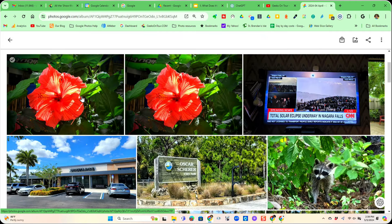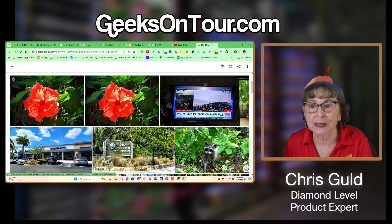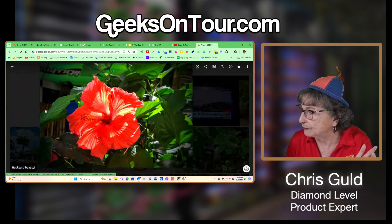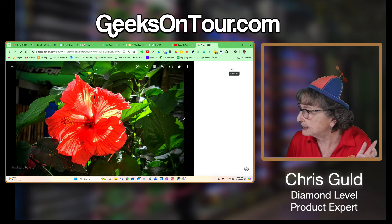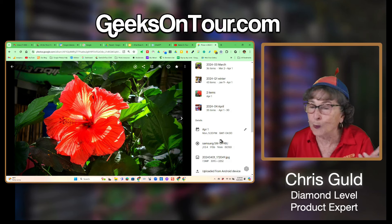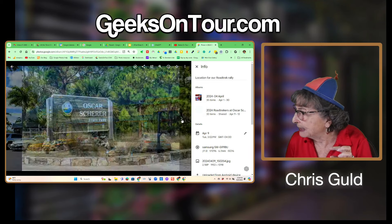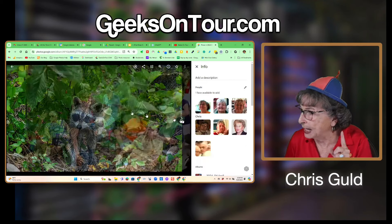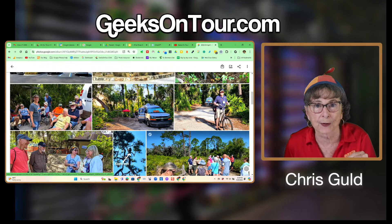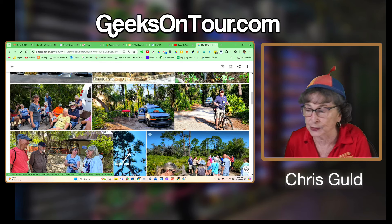It starts out with the default sort order for albums. Albums are meant to tell a story, so it starts with the oldest photo first. This photo is from April 1st, then it goes to April 8th, April 9th — these are in date order from early to late because it's supposed to tell a story.